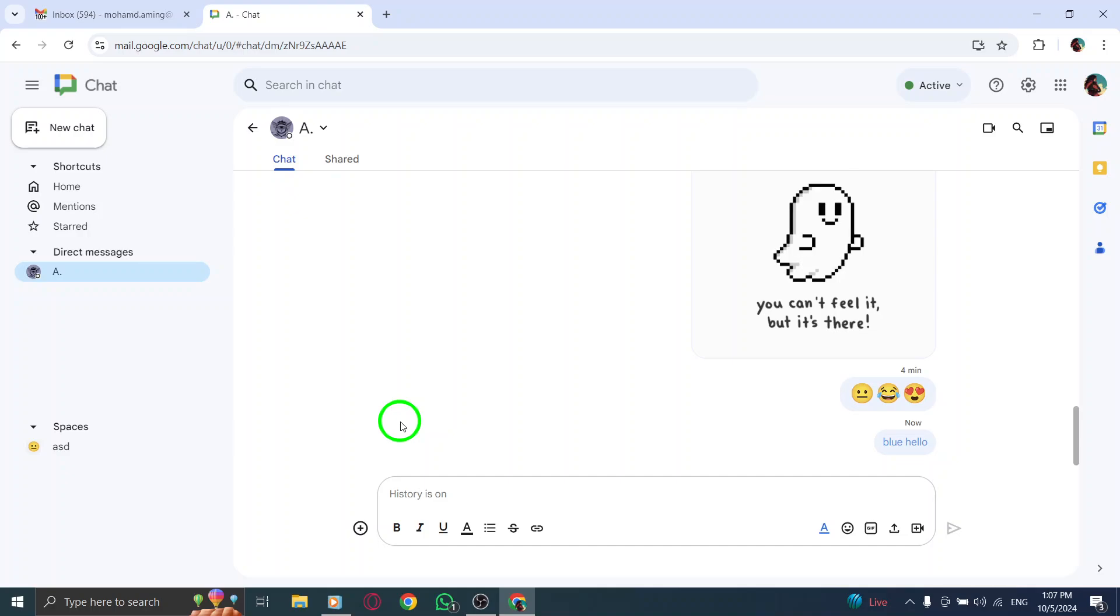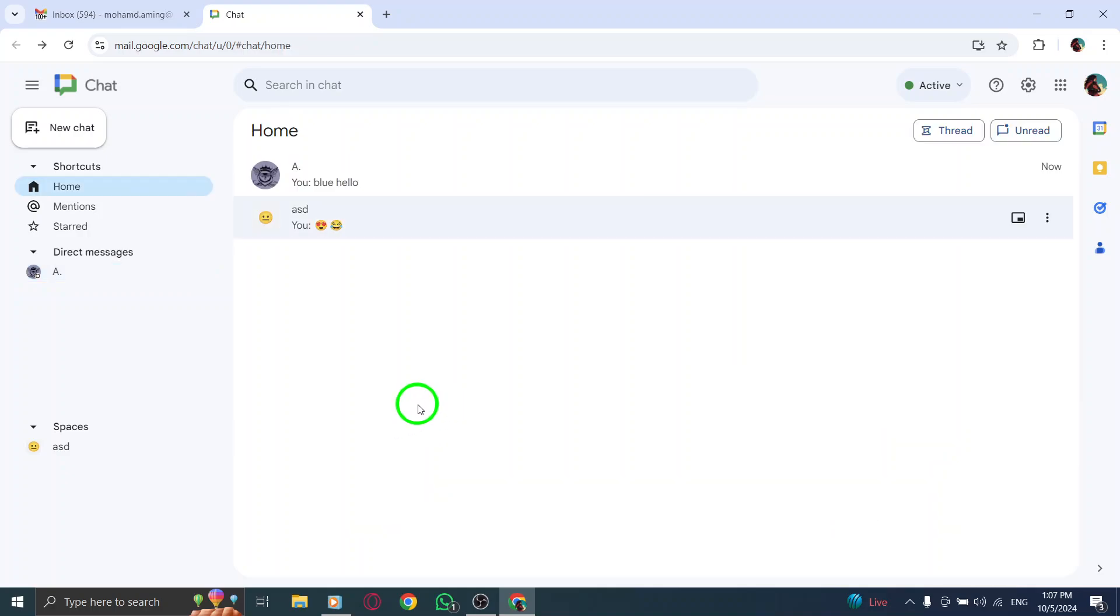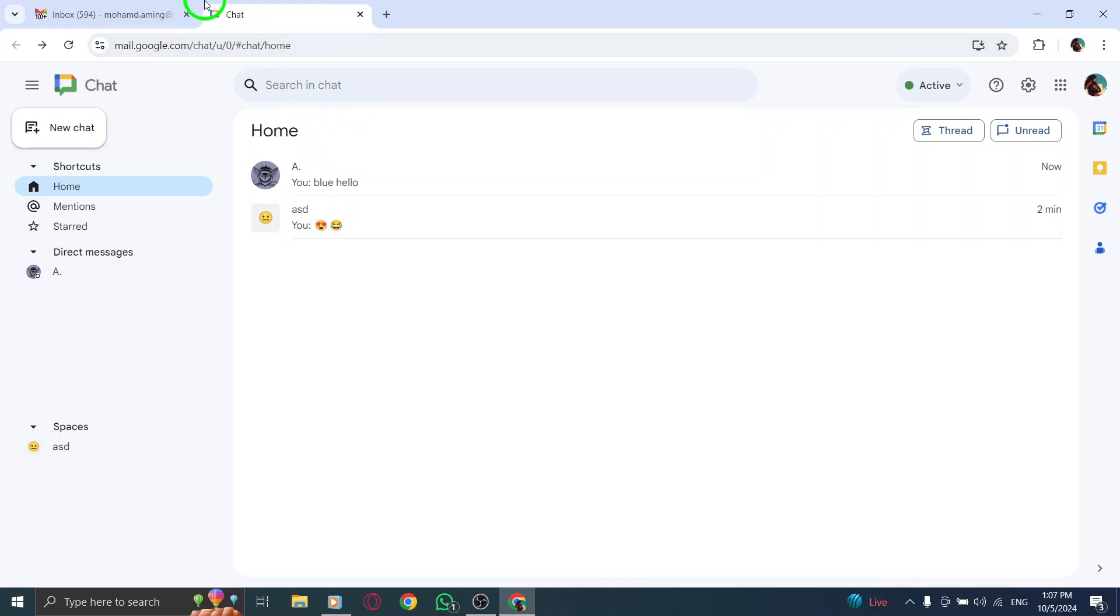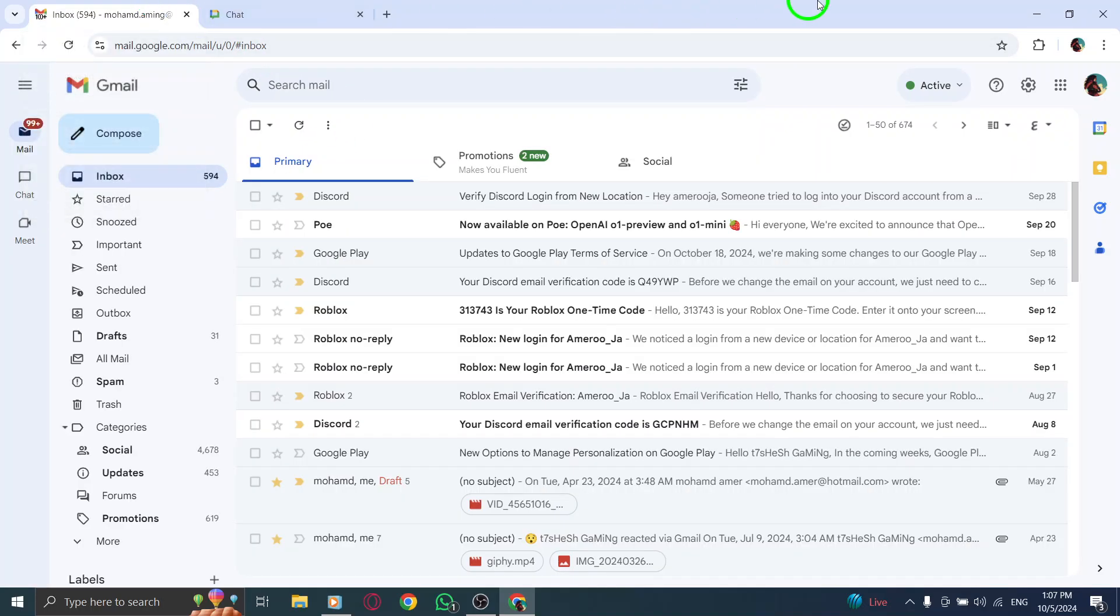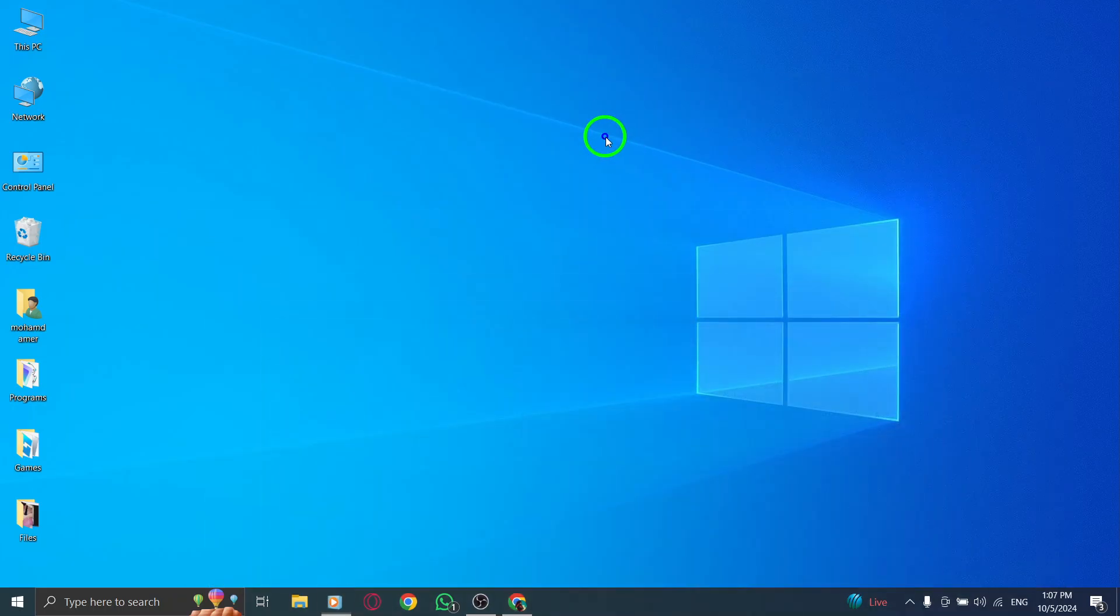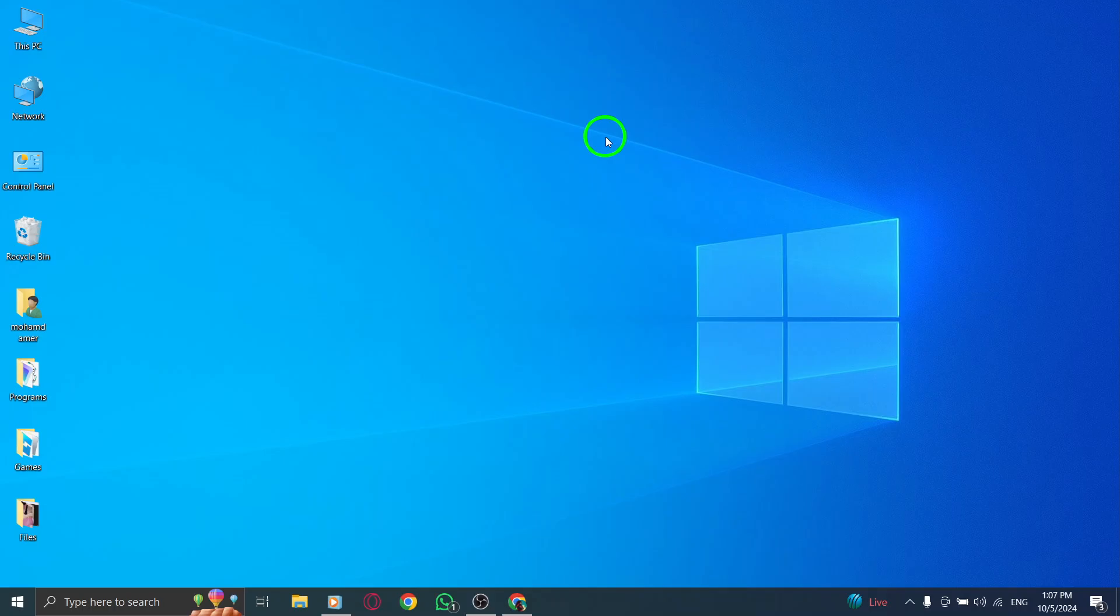And there you have it. You've successfully learned how to send colored messages in Gmail chat. If you found this tutorial helpful, please give it a thumbs up and subscribe for more tips on enhancing your digital communication. If you have any questions or need assistance, feel free to drop a comment below. Thanks for watching and see you next time.